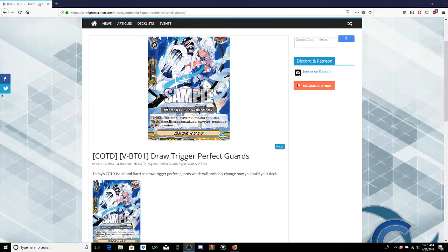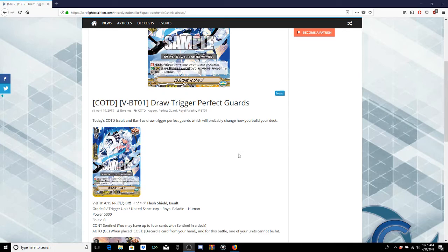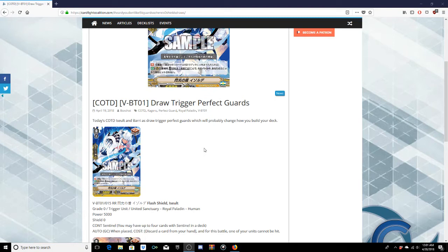Coalition was right on top of it so I'm right behind there. Today's Coalition Assault and Bar, I'm gonna say Bar I think that's how you say that, as draw triggers perfect guards which will probably change how you build your deck.